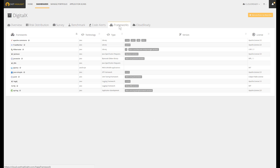The frameworks view is the result of a discovery that happened during the source code scan. We can actually understand all the frameworks in use as well as their typology and associated version.